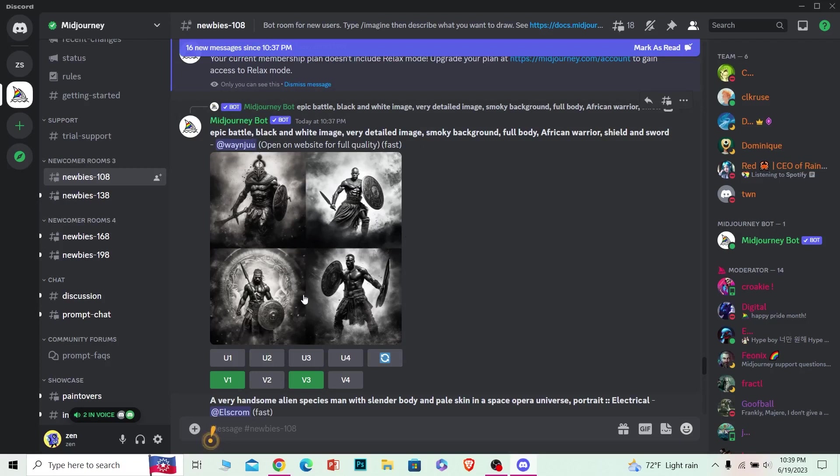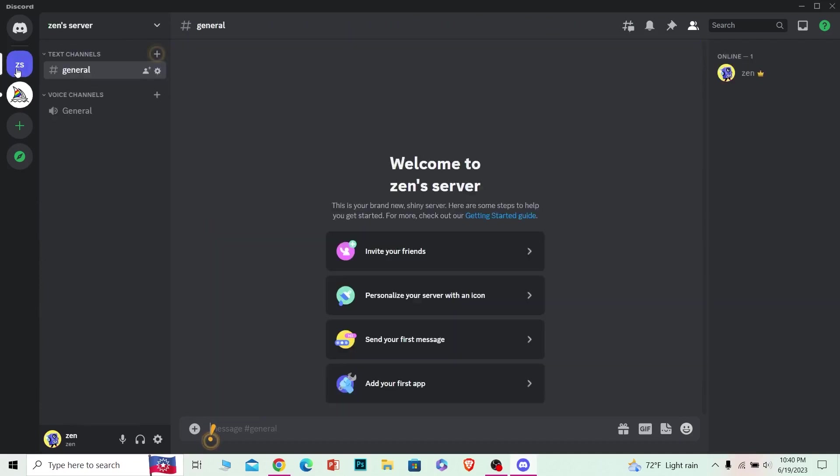That is what Midjourney is. Let me tell you guys how you can add it on your Discord server. First thing first, you have to be the leader of the Discord server because if you're not, then you cannot add the bot.